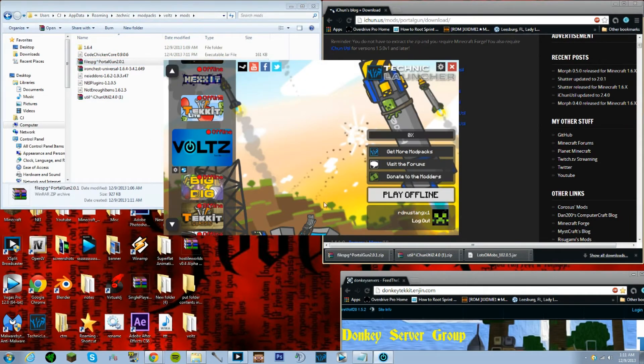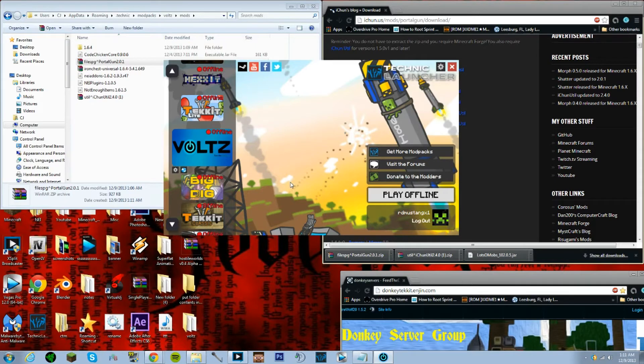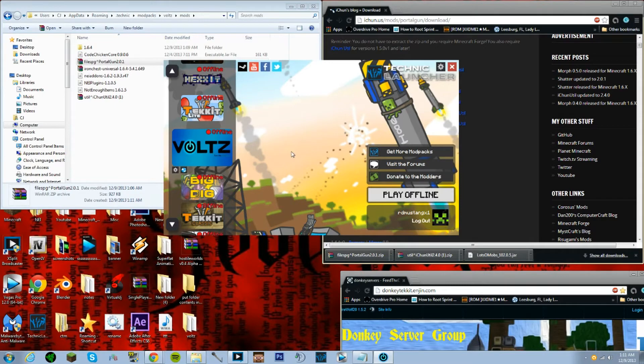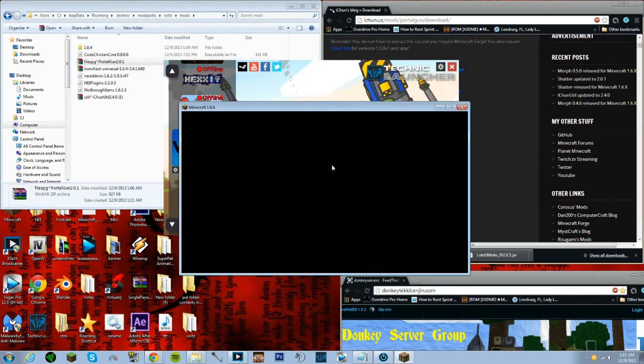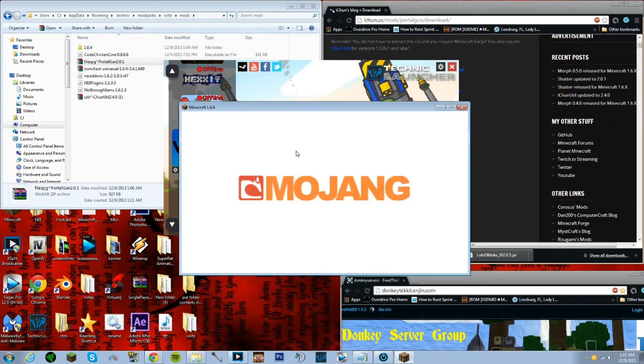And then all you would have to do now is just put that on and hit play offline. And it should launch up fine. That should be pretty much it. What happens, should be any second. There we go, we got Minecraft one point six point four loaded.